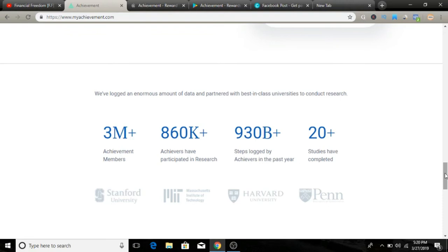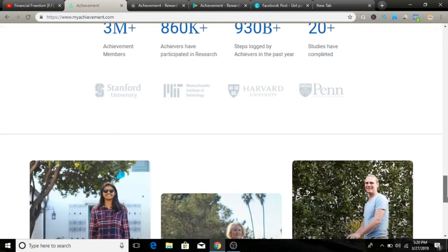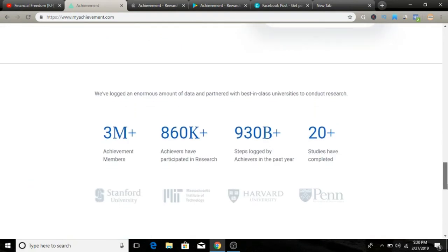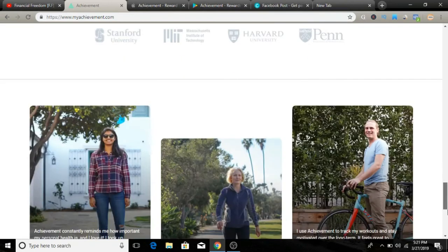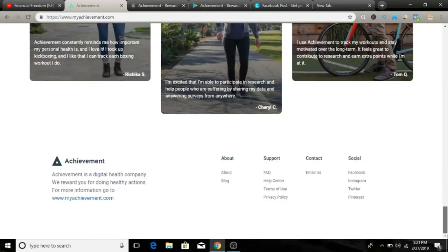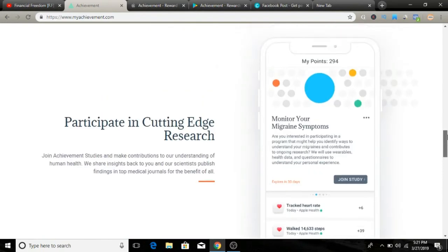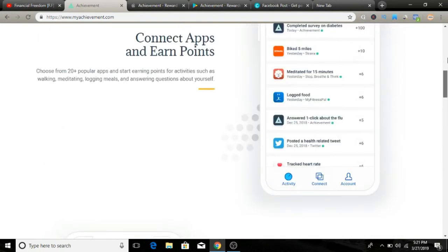They also have universities and research conducted at Stanford University and Howard, so they're working with a lot of big colleges. If you're interested in this, go ahead and take a look.